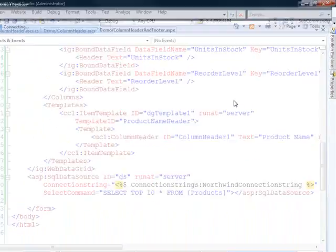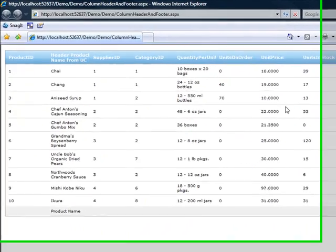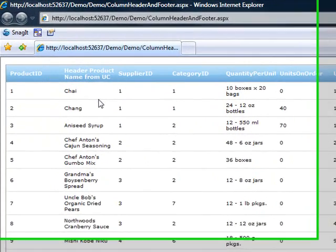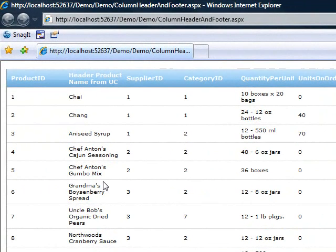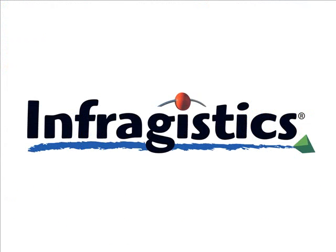And so when we run it, header product name from user control. So this gives you full capability to do whatever you need within your headers and footers. So I hope you have a lot of fun customizing your grids. Thanks a lot. Infragistics. On the web at Infragistics.com.